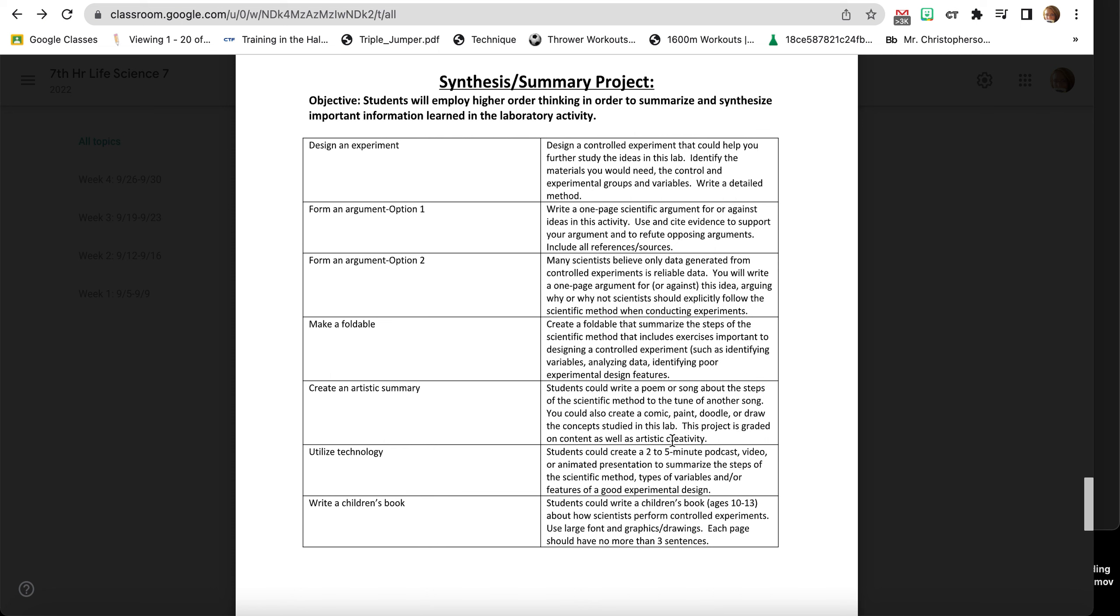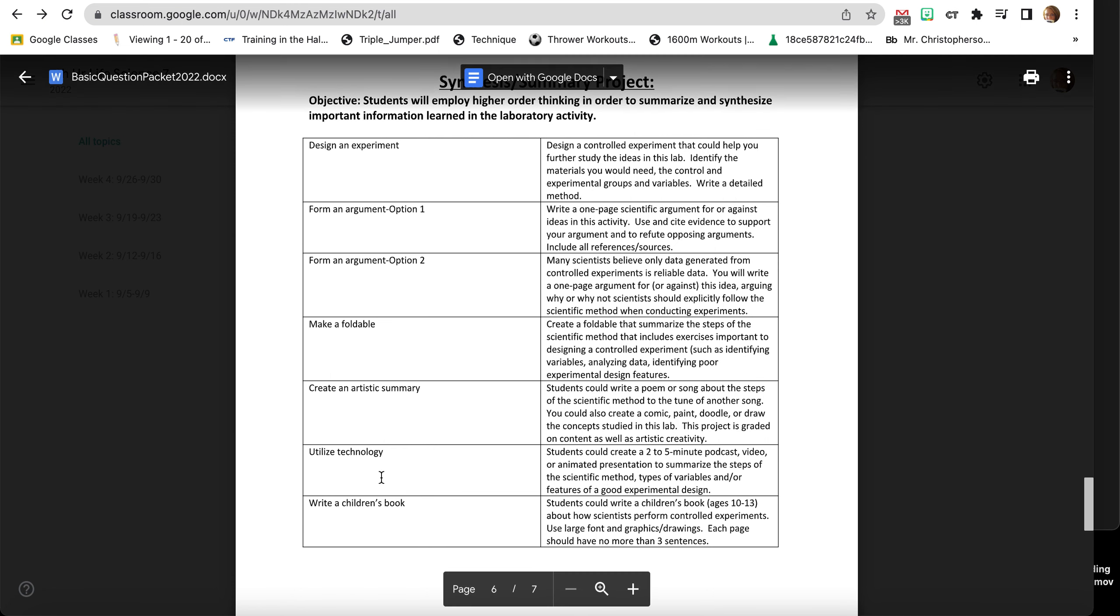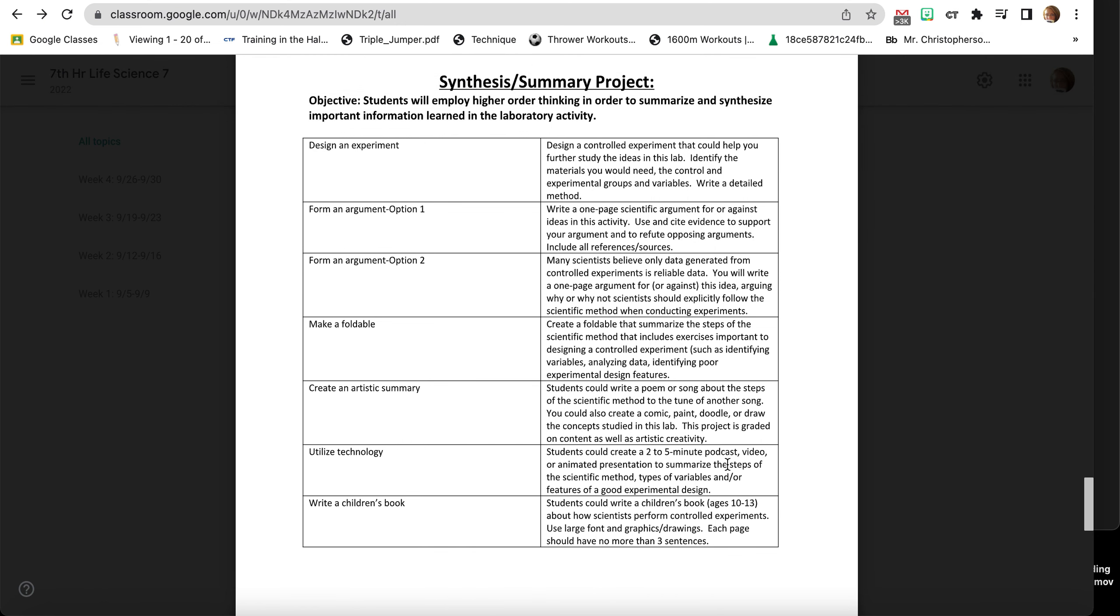You can utilize technology. You can make a two to five minute podcast, make a video, you can do a presentation with animations and share that with me that summarizes the five steps of the scientific method.